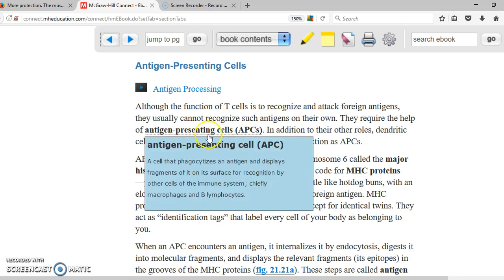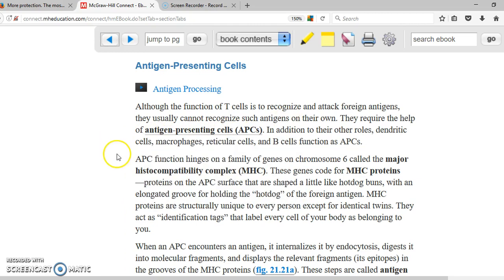So what is it that antigen-presenting cells have? They are going to have a very important thing called the major histocompatibility complex. All the cells in our bodies are going to have the major histocompatibility complex.